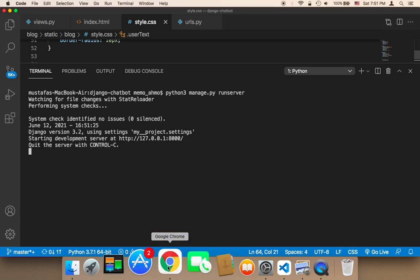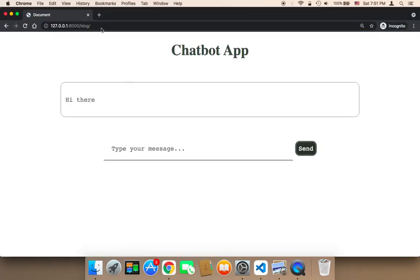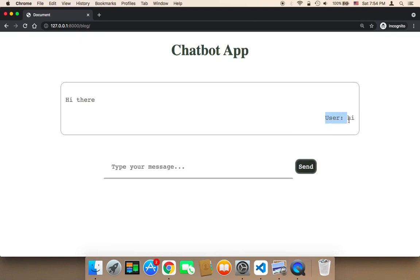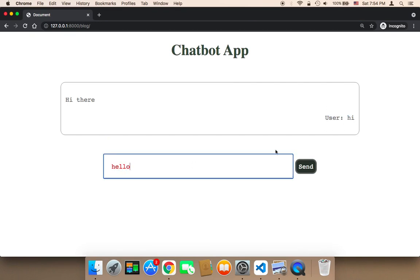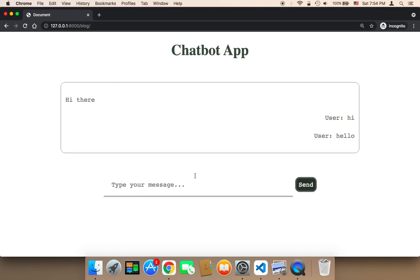The server is now up and running. Let me refresh. I'll say hi and send. As you can see, it has been sent successfully and now it's being displayed on the right side. Whenever I send something, it's going to be displayed on the right side with the same design as the chatbot. It works successfully. Now we know how to get the text from the user and display it in the chat box.